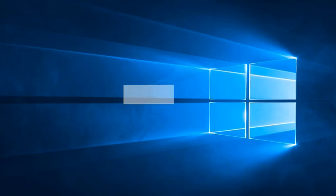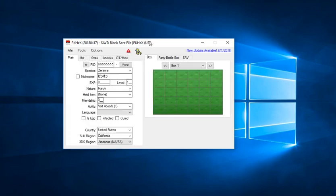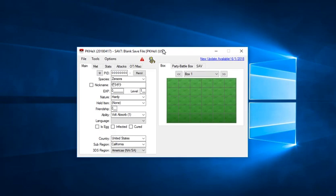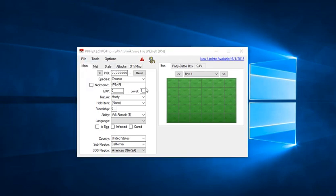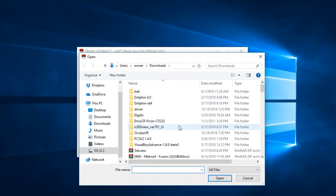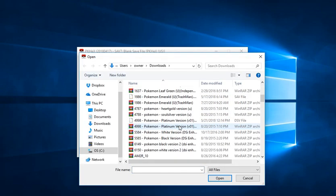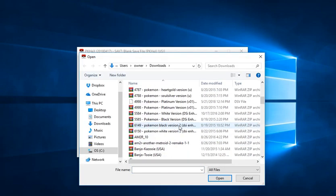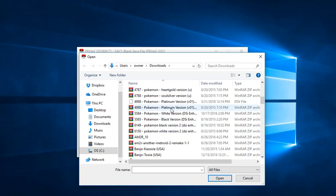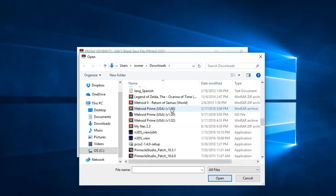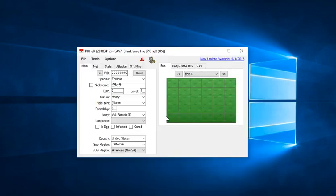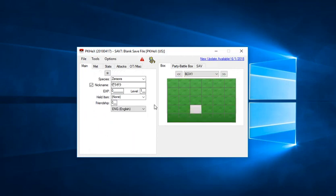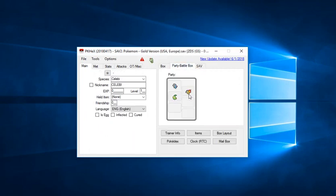The first thing I'm going to do is open PKHeX here. Pardon the beeping noises you might hear because I don't know how to turn that off. If you know how, please let me know. I'm going to scroll down here to my Pokemon Gold save file, which will be right here. As you can see, I already got the starter Pokemon.